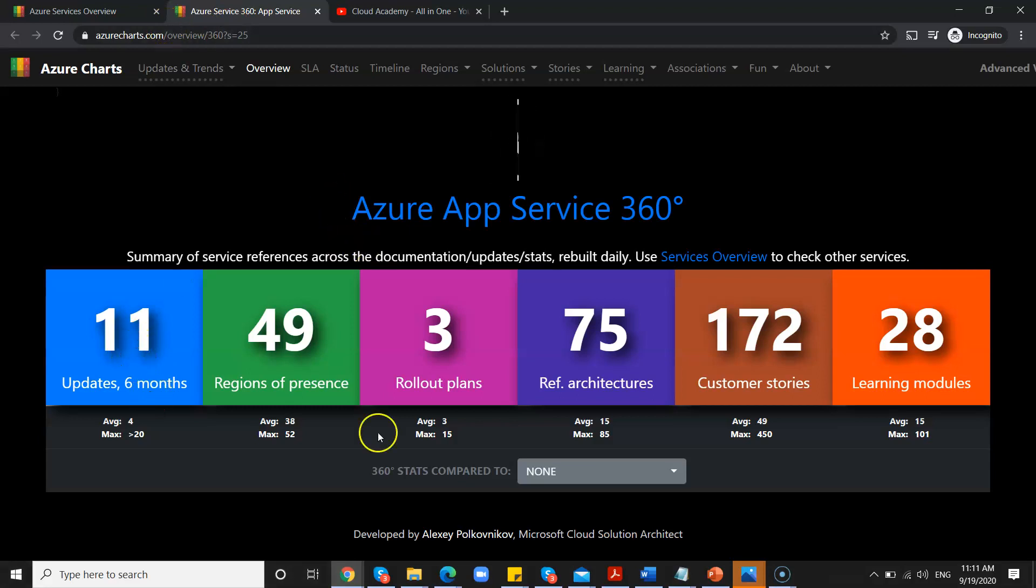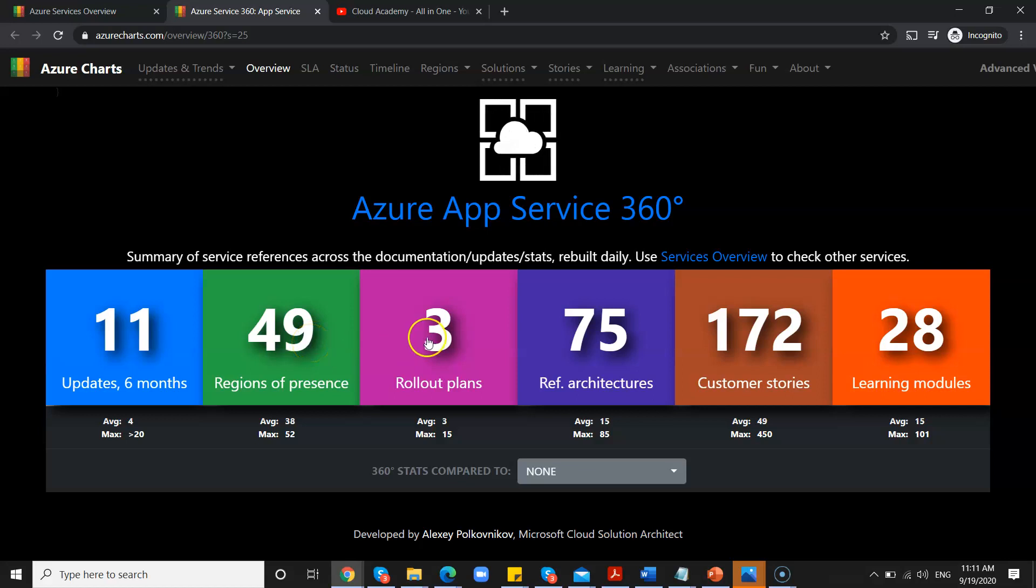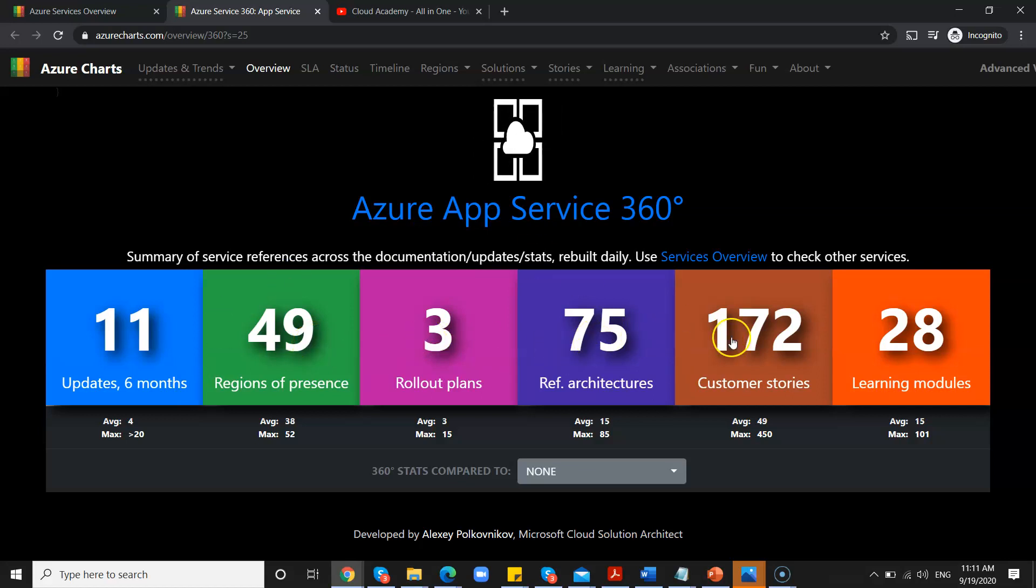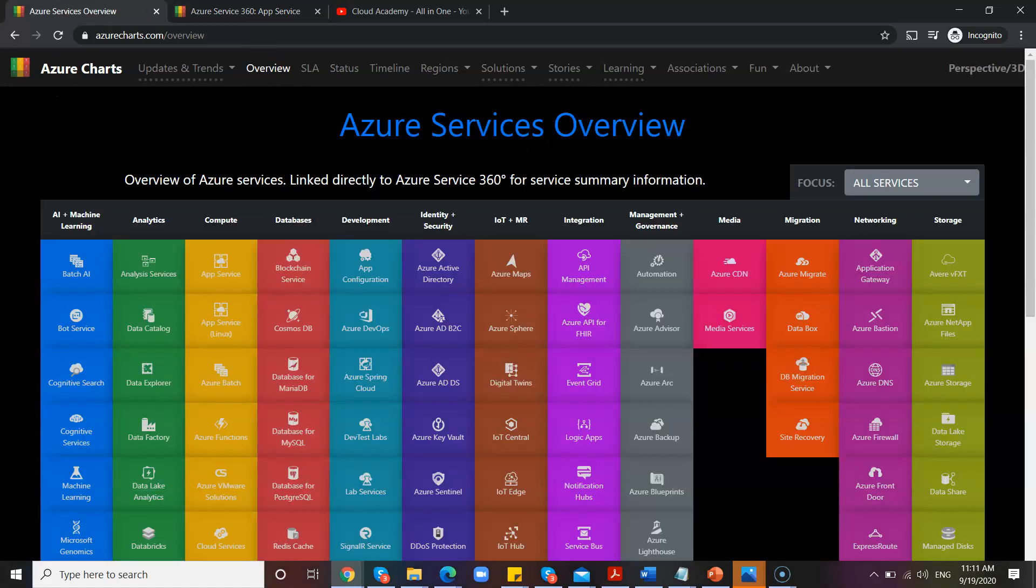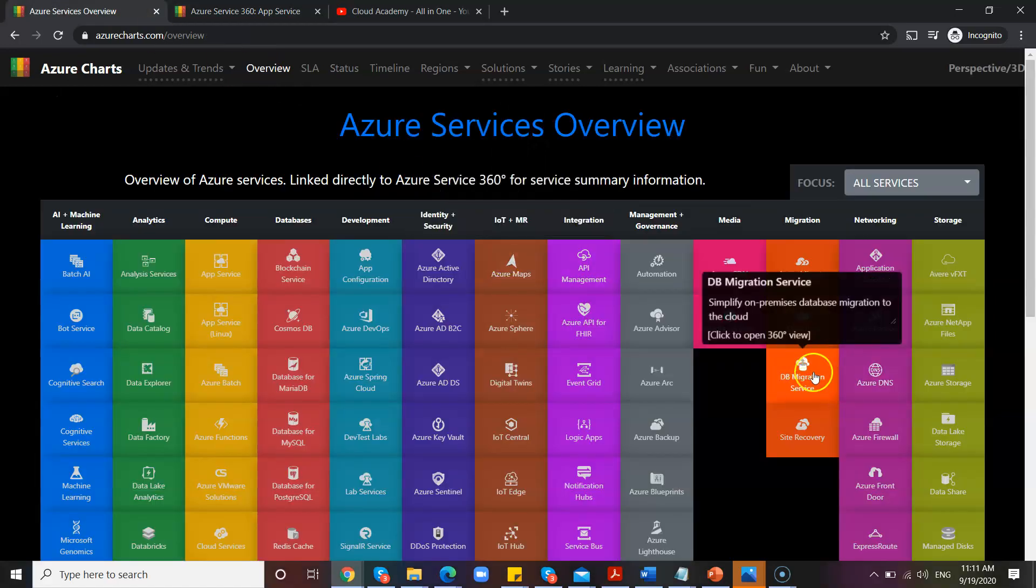So I clicked on one particular feature. You can see 11 updates, six months, and 49 regions of presence, three lower plans. So all the information is available here.